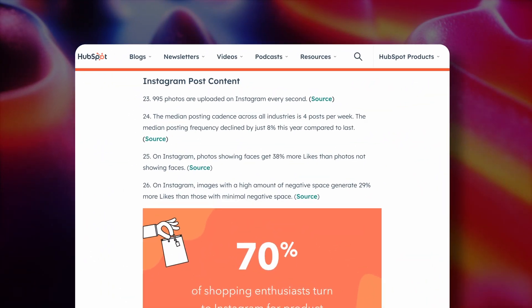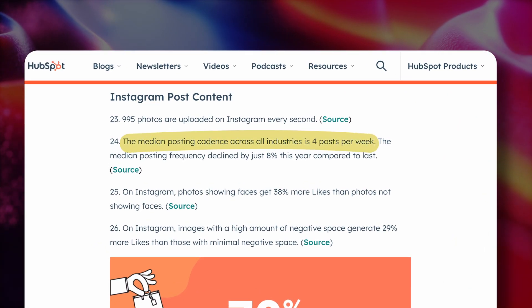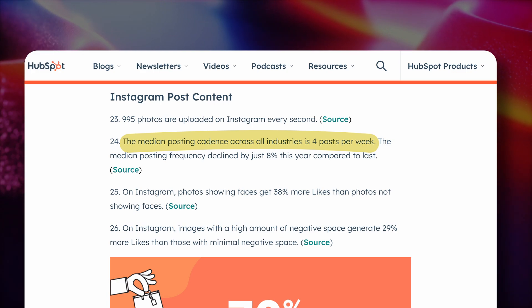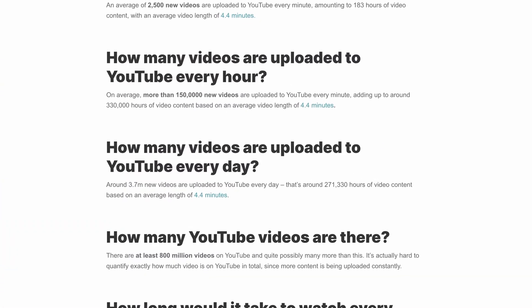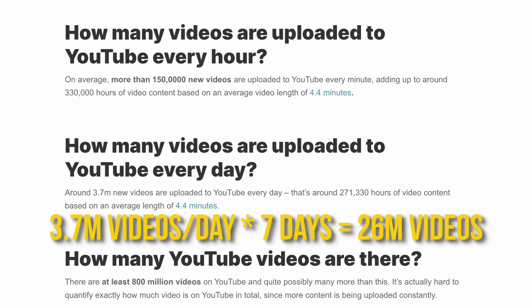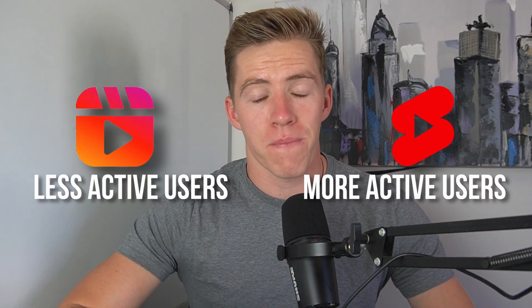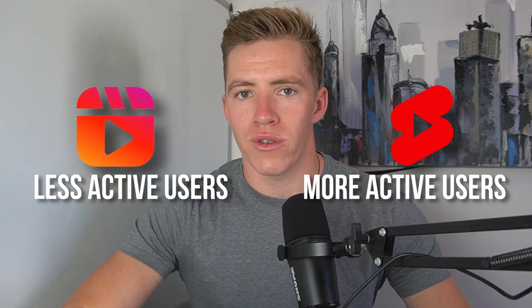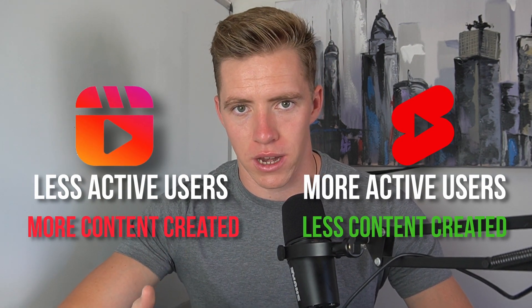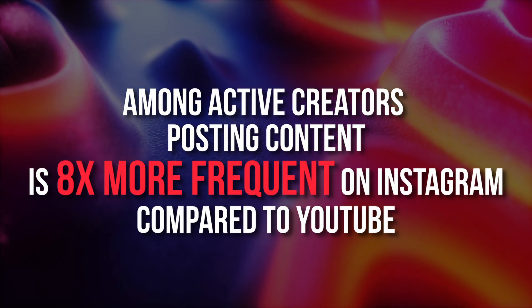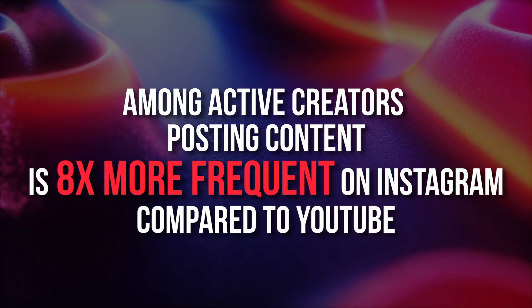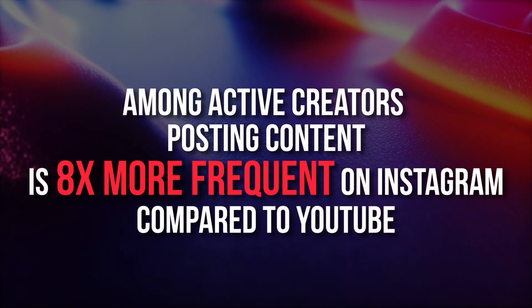To back this up with numbers, Instagram has got over 2 billion active users, and according to HubSpot the average user on Instagram posts four feed posts per week with businesses posting a little bit more. Whereas on YouTube there is over 2.6 billion users, so more users. However, there are only 51 million channels and only 26 million videos being uploaded per week, which works out to be half a video per week or one video every second week.